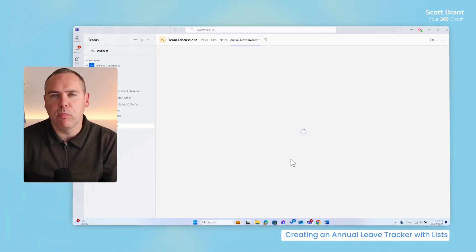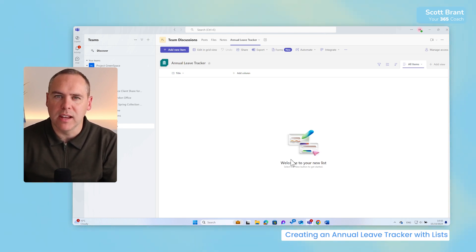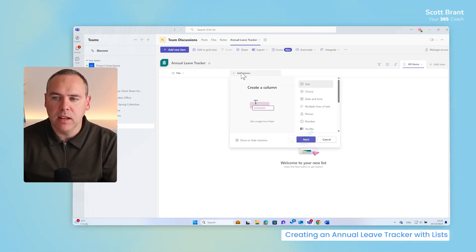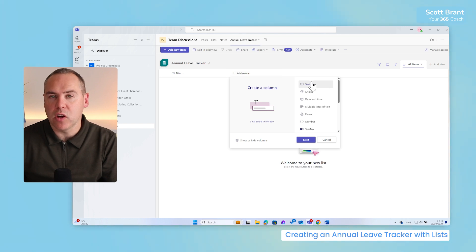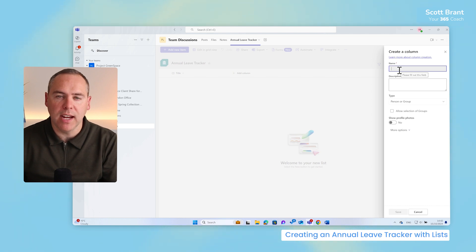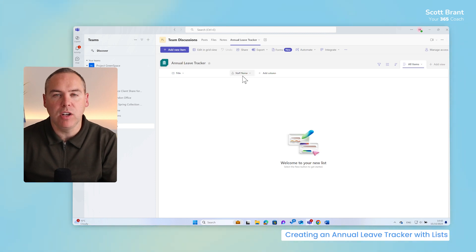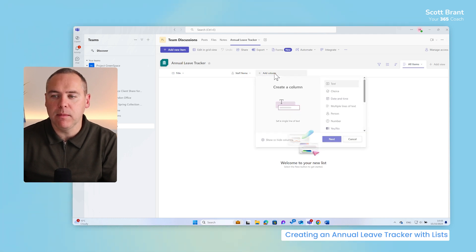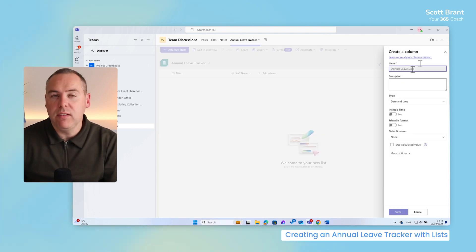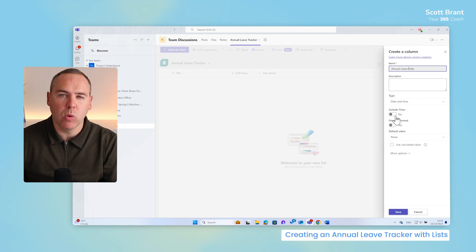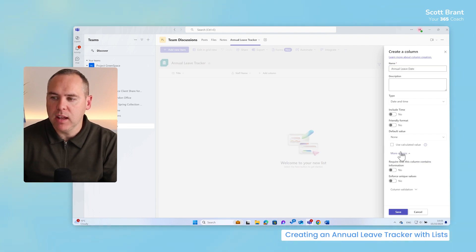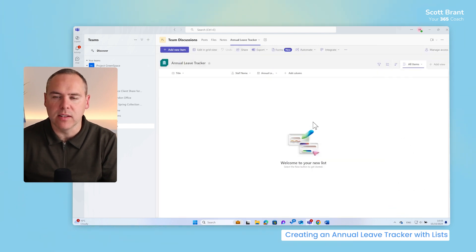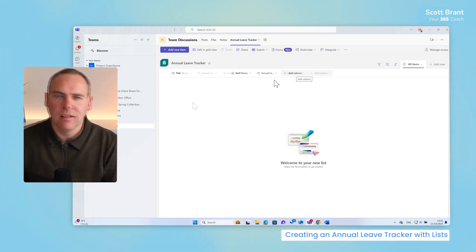It doesn't look much like an annual leave tracker. So let's go ahead and make a few changes. Very simply, in lists, we can go to add column. We can choose a type of column, such as a person here. Select next. On the right hand side, give it a name. Let's go ahead and add the staff name. With that done, we'll go ahead and click on save. And we now have a new column for staff name. It would also be good though to track when they want this annual leave. So again, add column. Now select date and time. And select next. And I very simply call this annual leave date. We can also include the time, but it's not required for this particular scenario. And we can also use a friendly format to make it also more friendly on the eye. Let's go ahead and click on save.